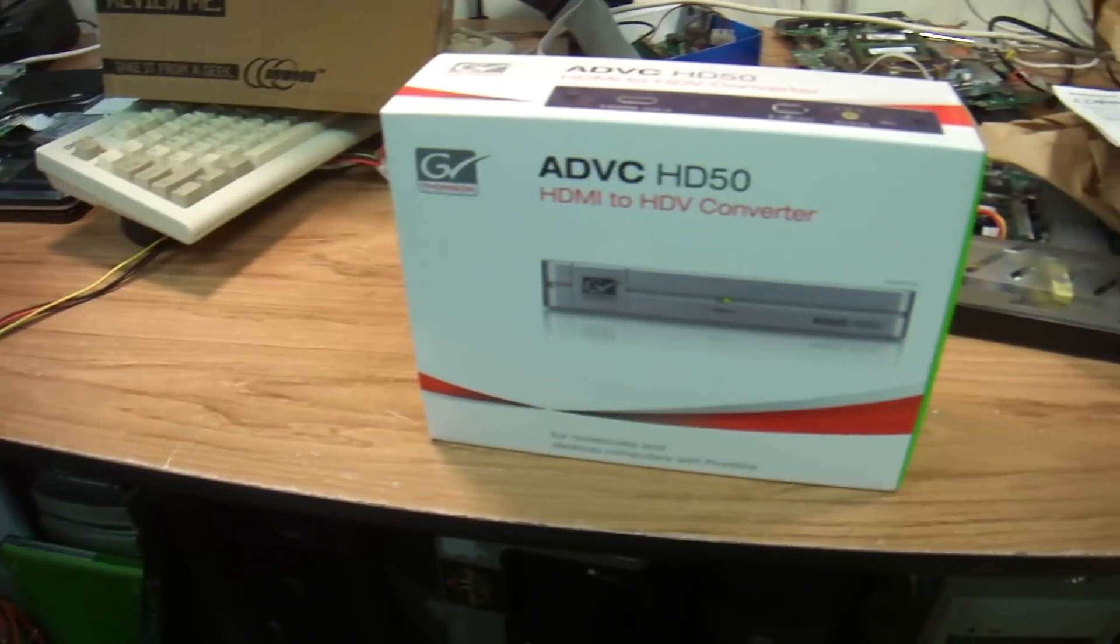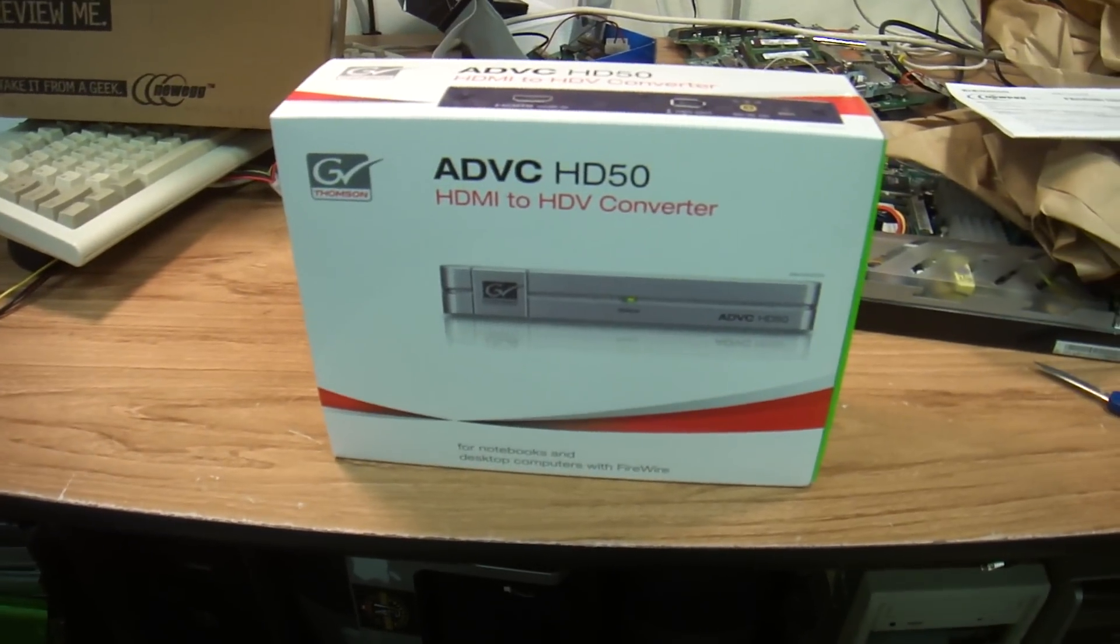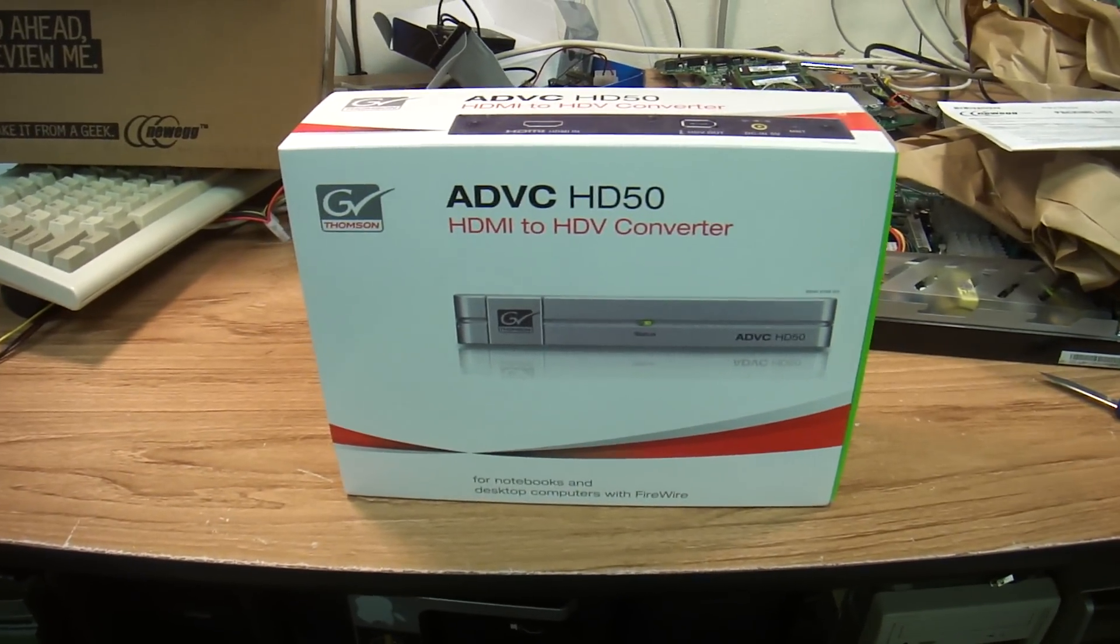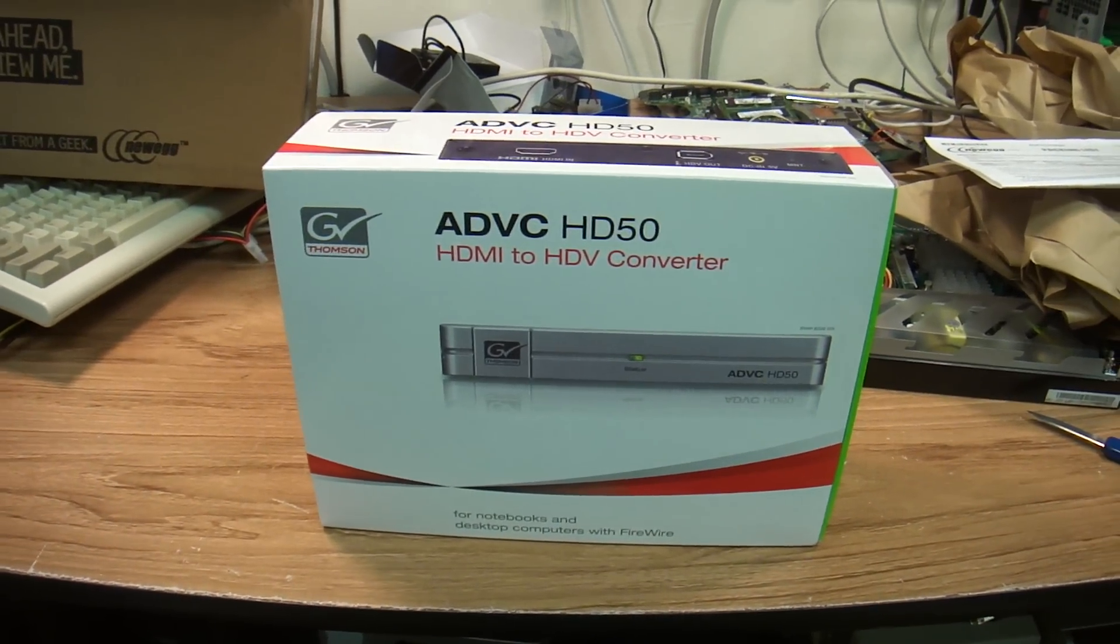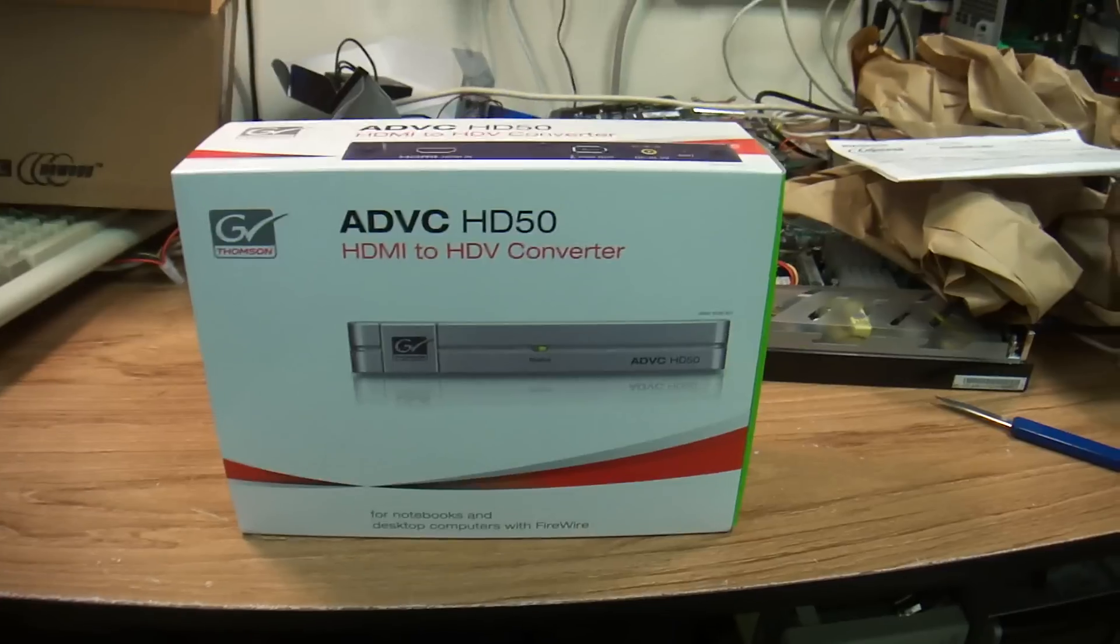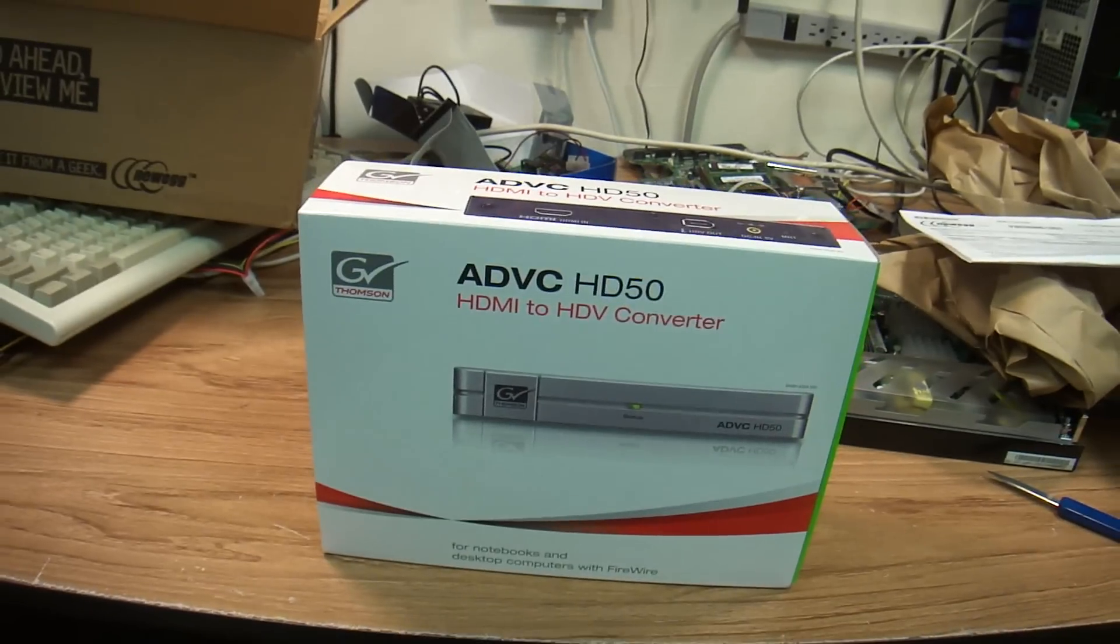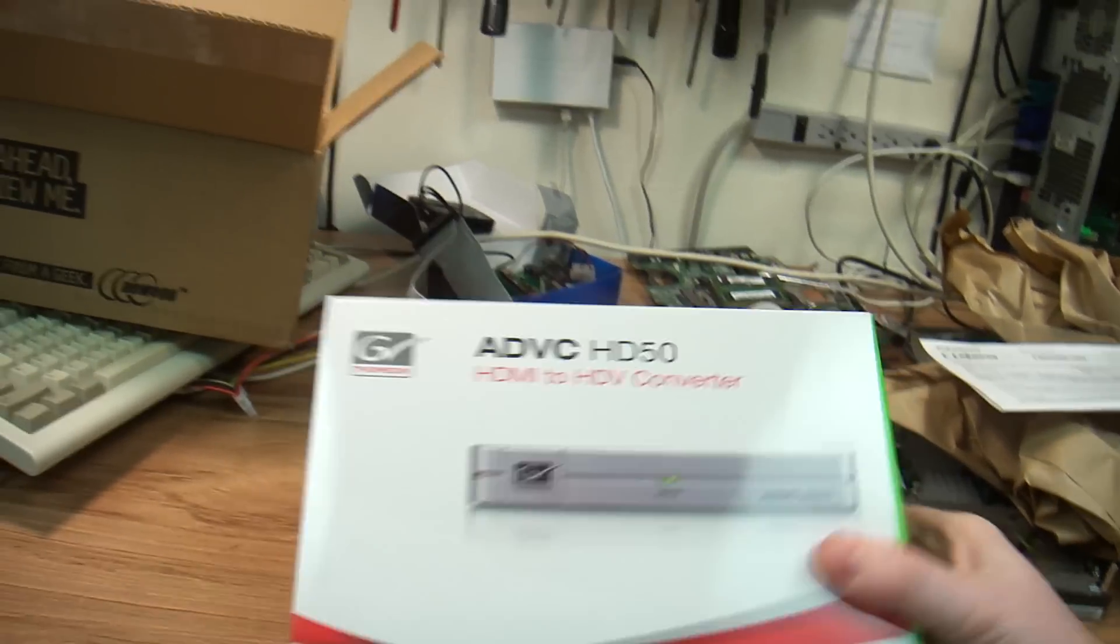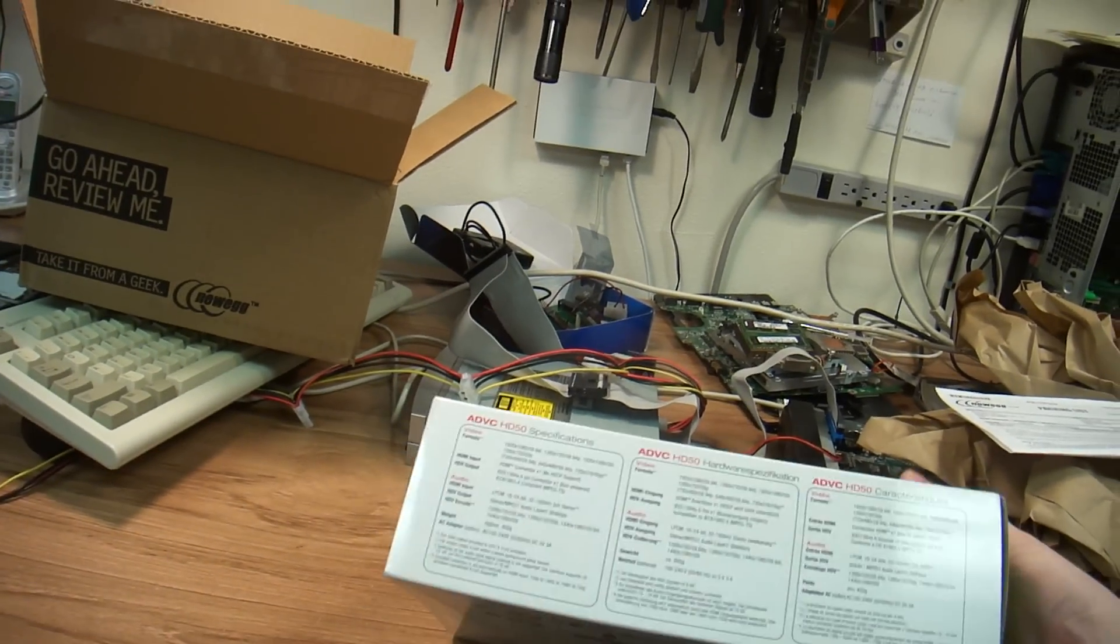Alright, it's called ADVC HD50. Alright, let's open up the package.